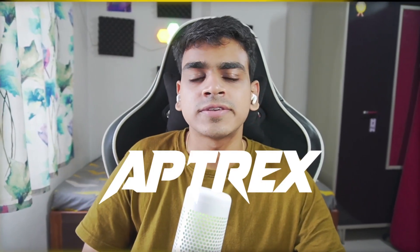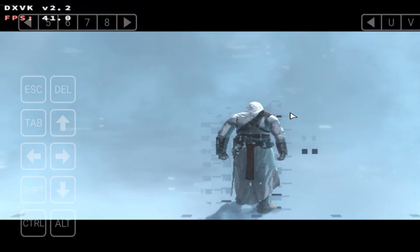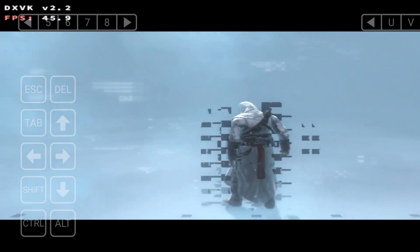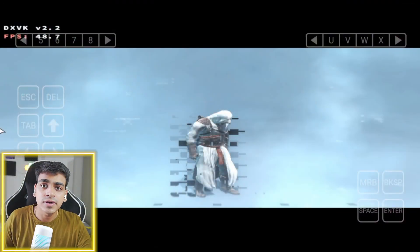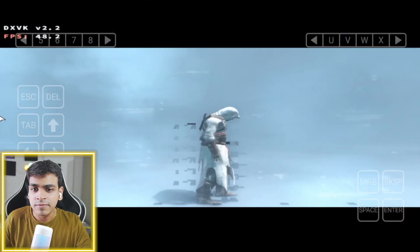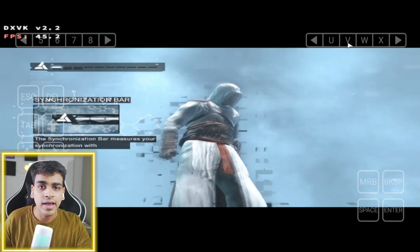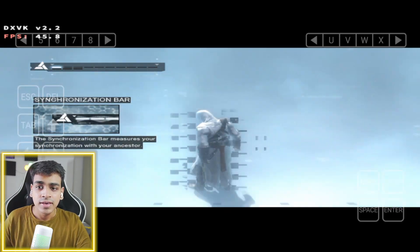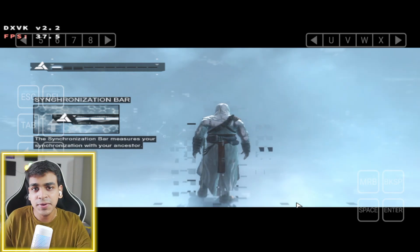What's up guys, this is Aptrex here. Finally, an Assassin's Creed game can now be played on your Android devices — the original Assassin's Creed, not a fake or clone game like we see nowadays. This right here, as you guys can see, is gameplay and we'll be taking a look at it.